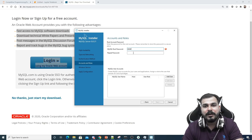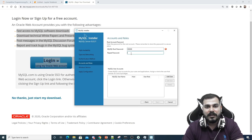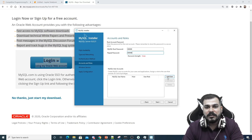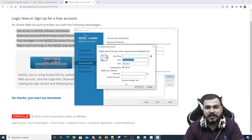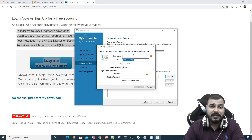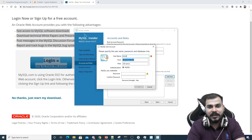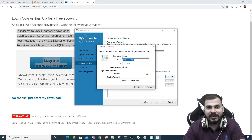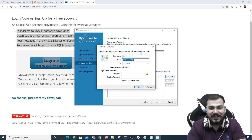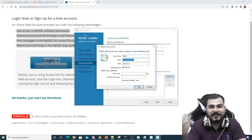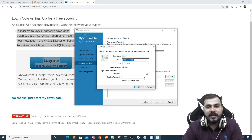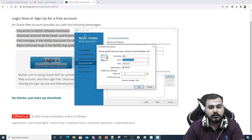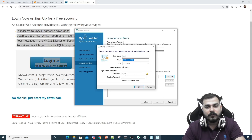Now setting the MySQL root password — I'll use '12345'. It says 'weak' but that's okay since this is local, not on a server or cloud. I'm also creating an additional user called 'Krish' with the same password '12345'.